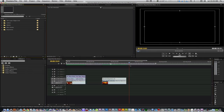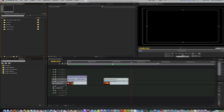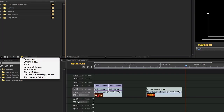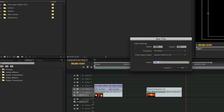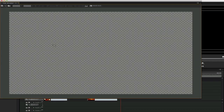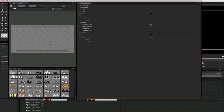First, let's create our text. Go to the project browser and click on the new item button. Select title, name it whatever you want and press OK. Let's type our letter with an Arial Black font. I used this font because it was bold, but you could choose whatever font works for you.